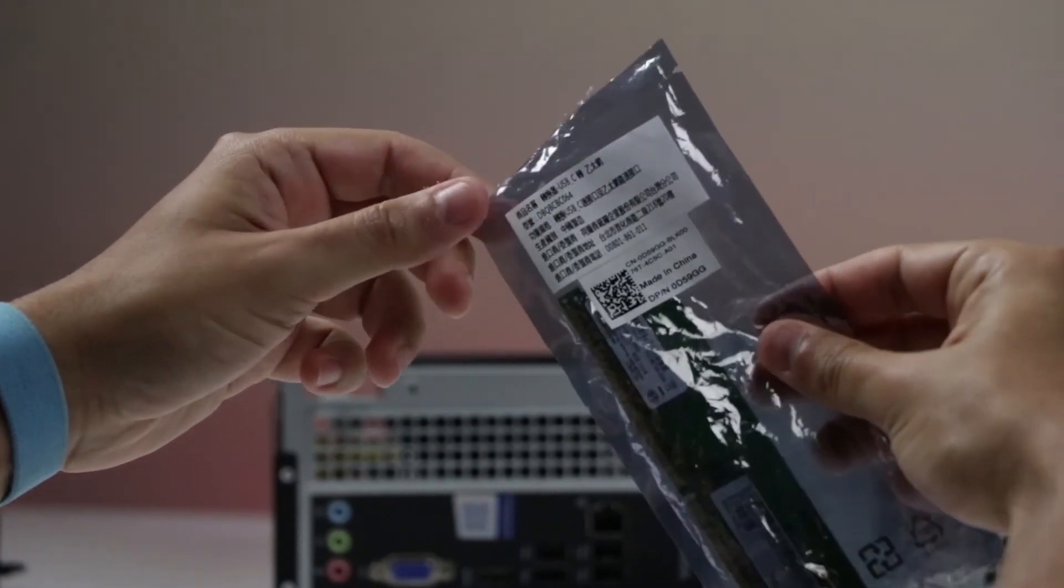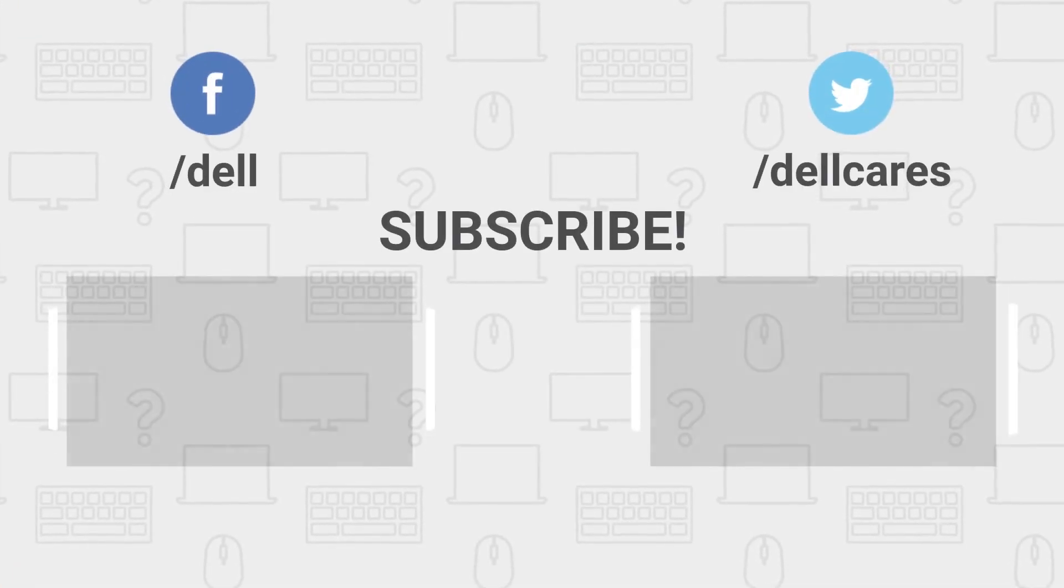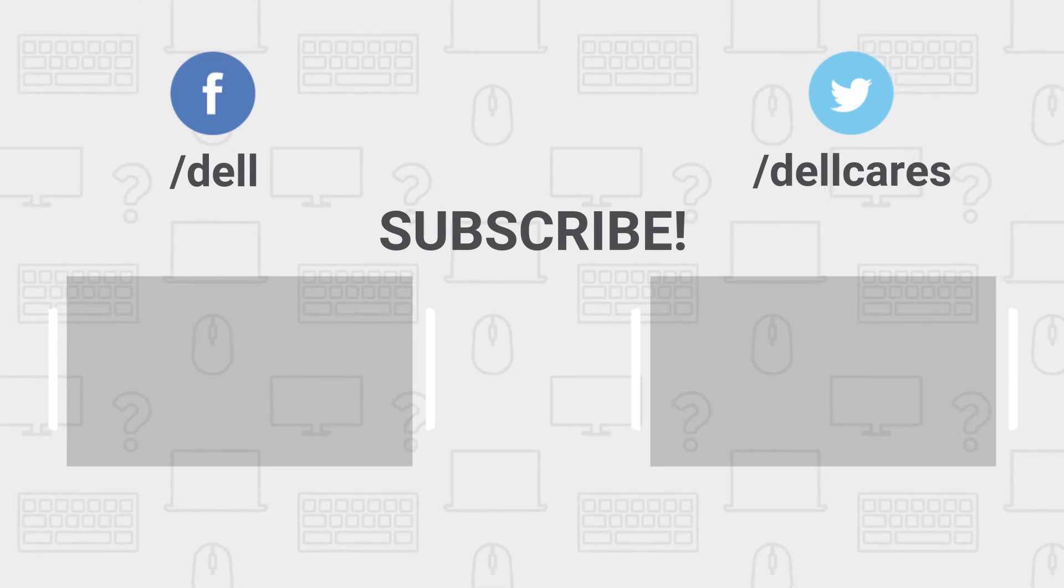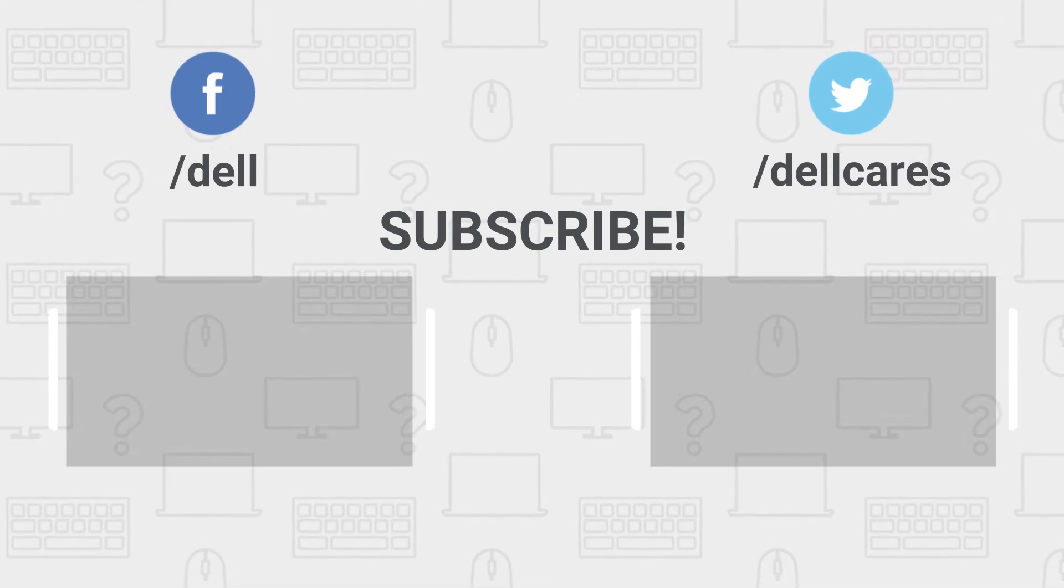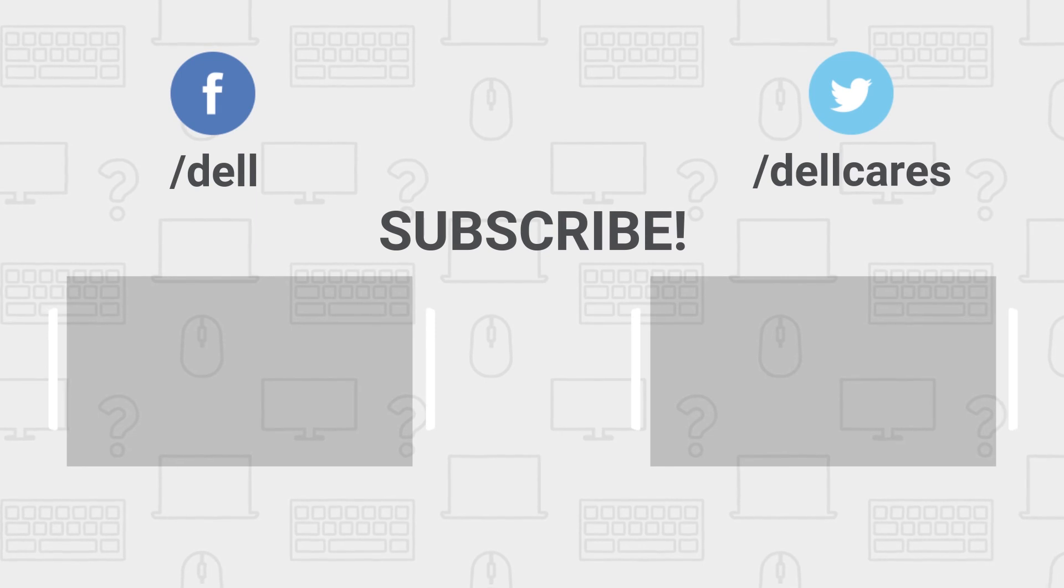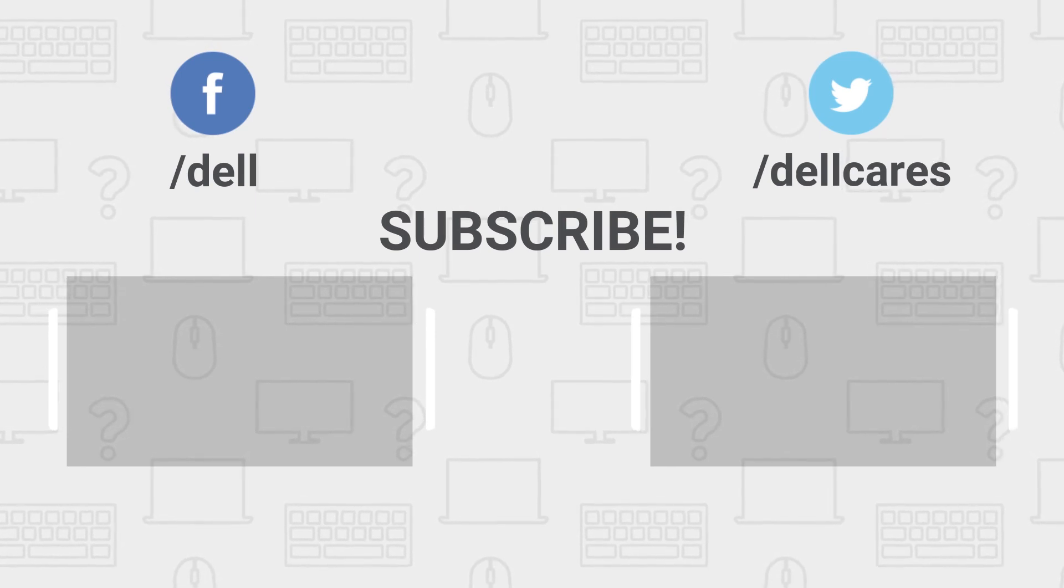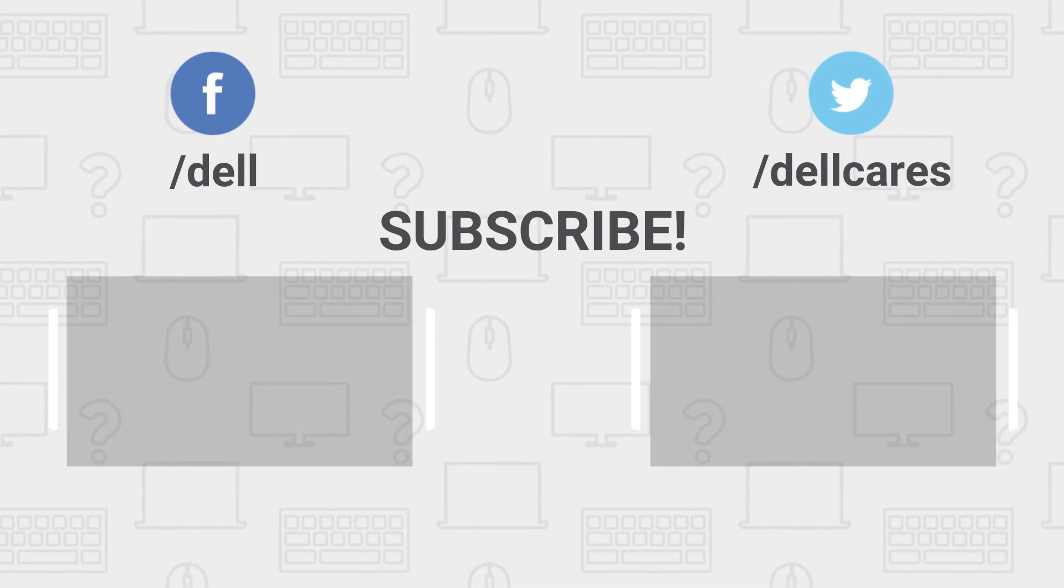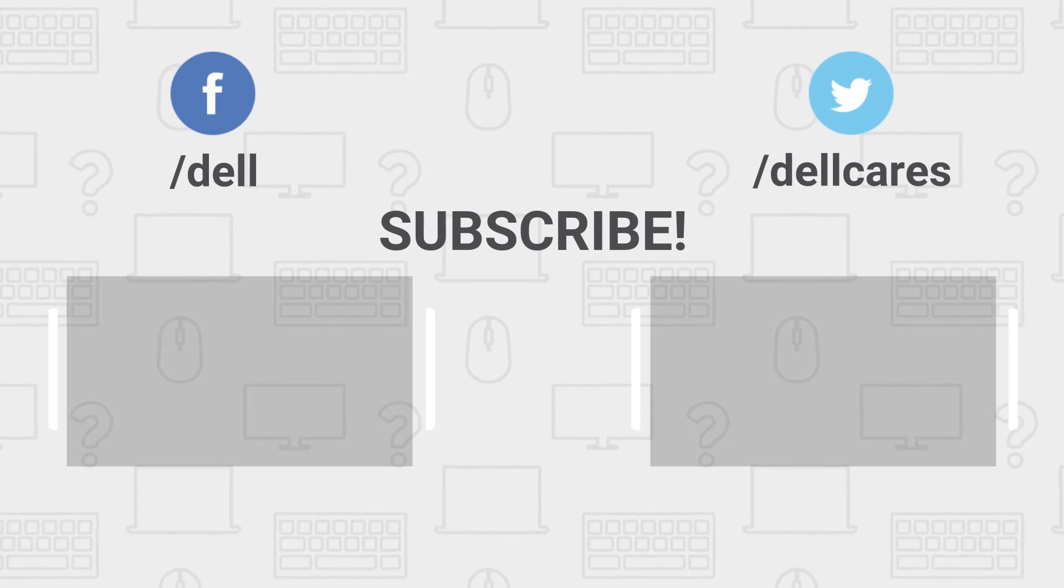Whenever you need help or have questions, you can always contact us through social media on Facebook or Twitter or join in a chat on the Dell Community Forum. Be sure to check out our other tutorials on this channel and if you like this video give it a like and don't forget to subscribe. Thanks for watching!